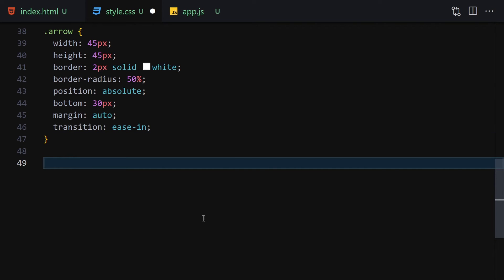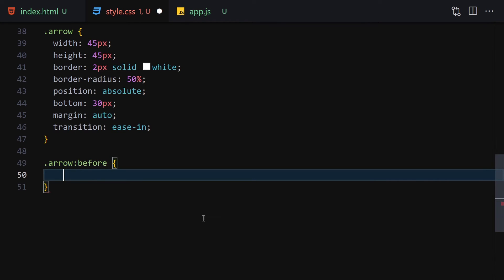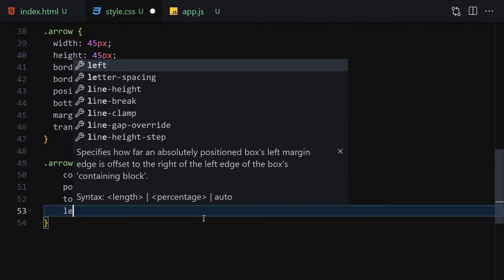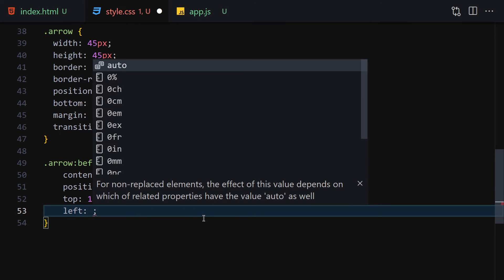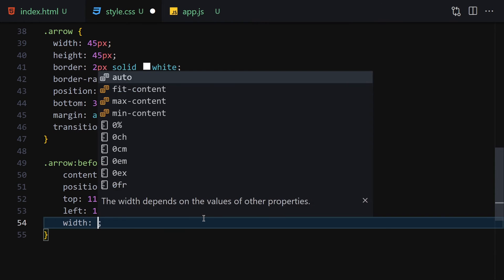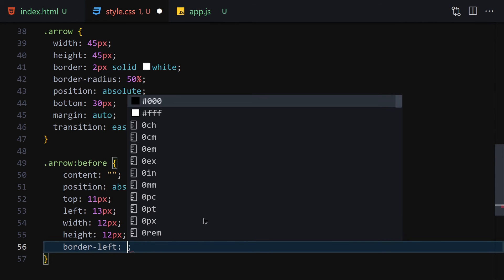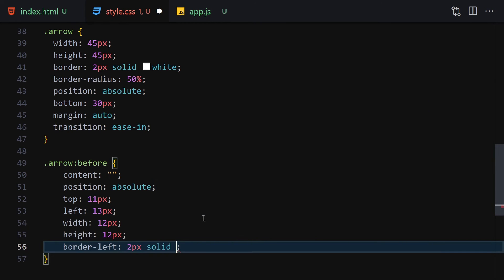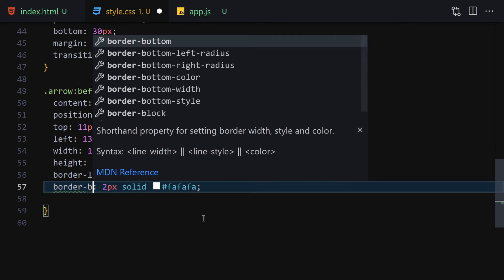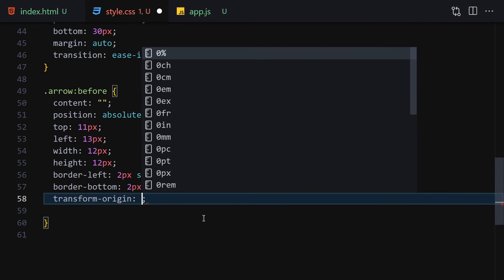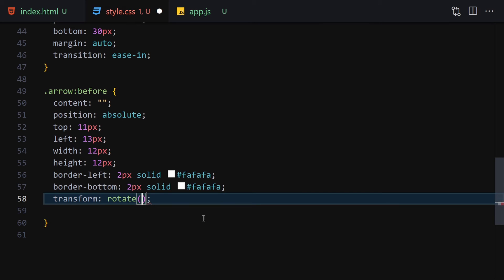We can see the circle but we need the down arrow indicator. I'll use the ::before pseudo-element: content empty, position absolute, top 11px, left 13px, width 12px, height 12px, border-left 2px solid white, border-bottom 2px solid white, and transform rotate(-45deg) to create the arrow shape.